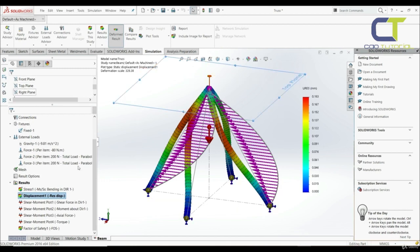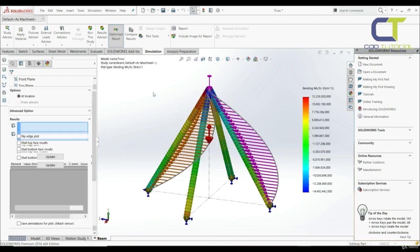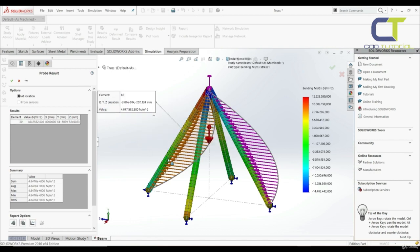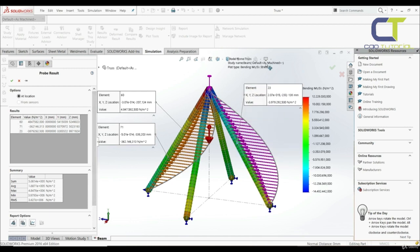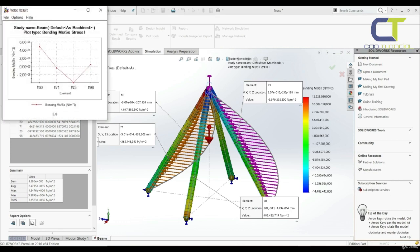Let's exit and go to stresses, double-click. Let's go to plot tools and use the probe tool. Now we can choose the element we want to show the stress for — select various elements — and here we have the element ID, location, and the value of the stress. We can also create a plot here showing stress versus element ID. This is how you can present the results of a 3D frame of beams.